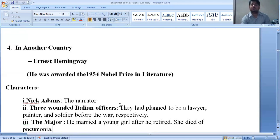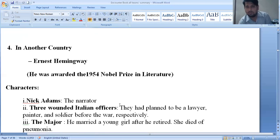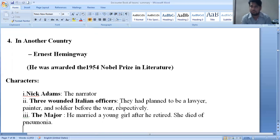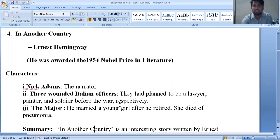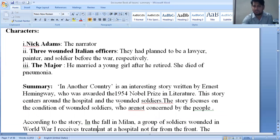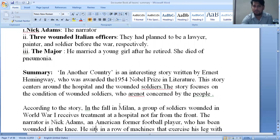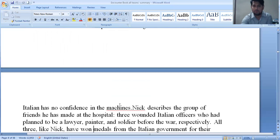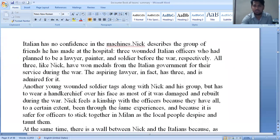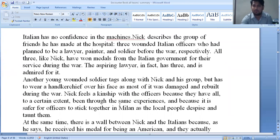Another story is 'In Another Country' by Ernest Hemingway. This story is about wounded soldiers who are away from their country. The narrator is Nick Adams, along with three wounded Italian officers who had planned to be a lawyer, a painter, and a soldier before the war. There is also a major who married a young girl after retiring from war, but she died of pneumonia. This story presents a picture of wounded soldiers — brave in battle but neglected once wounded.